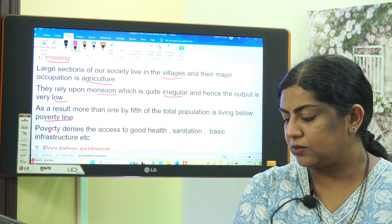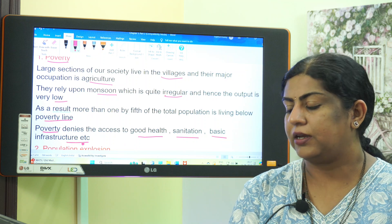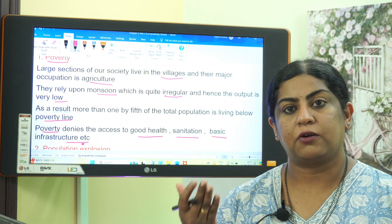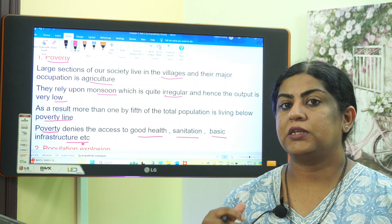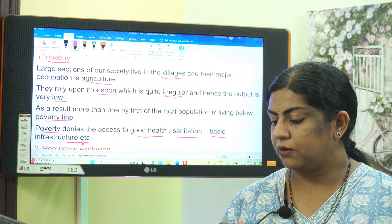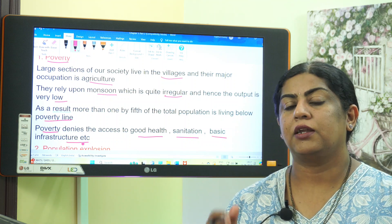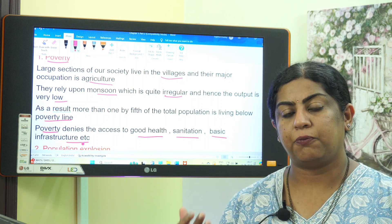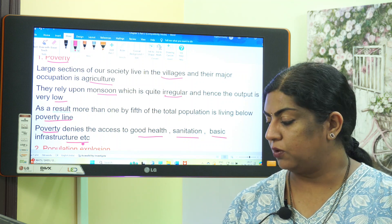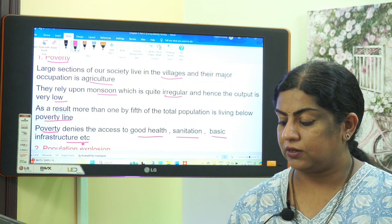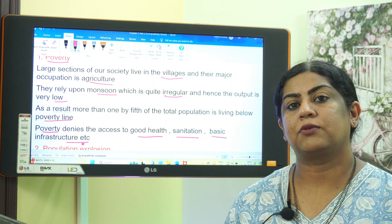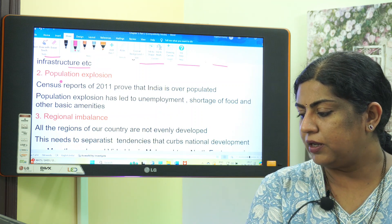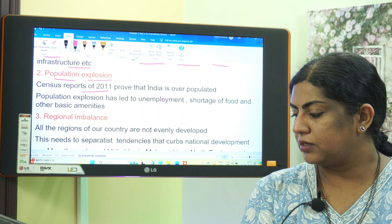As a result, more than one-fifth of the total population is living below the poverty line. Poverty denies access to good health, sanitation, basic infrastructure, etc. So that is the first hindrance to national development — poverty.